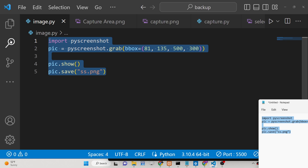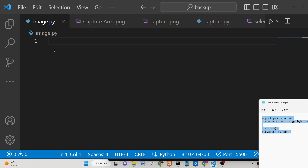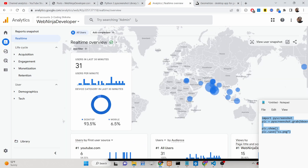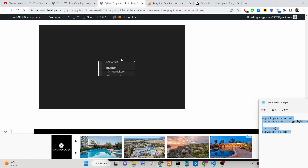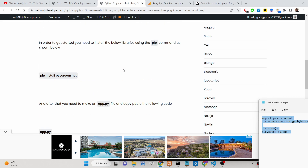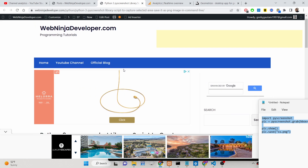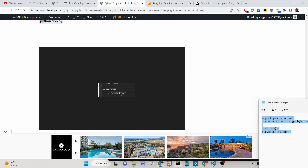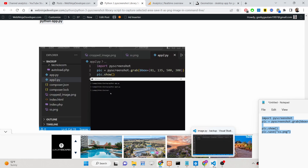Let me show you how to build this application. I have written a complete blog post on my tutorial website, Web Ninja Developer. The link is given in the description of this video.